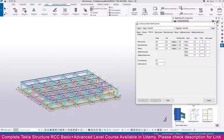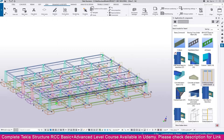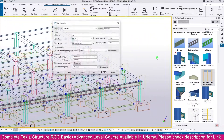In the attributes section, you can change settings if needed. Set the prefix to MGB for main bottom bar (MBB), set stirrup, additional top bar, and additional bottom bar prefixes. Leave all other settings at default, then click Finish. The connection will be created.